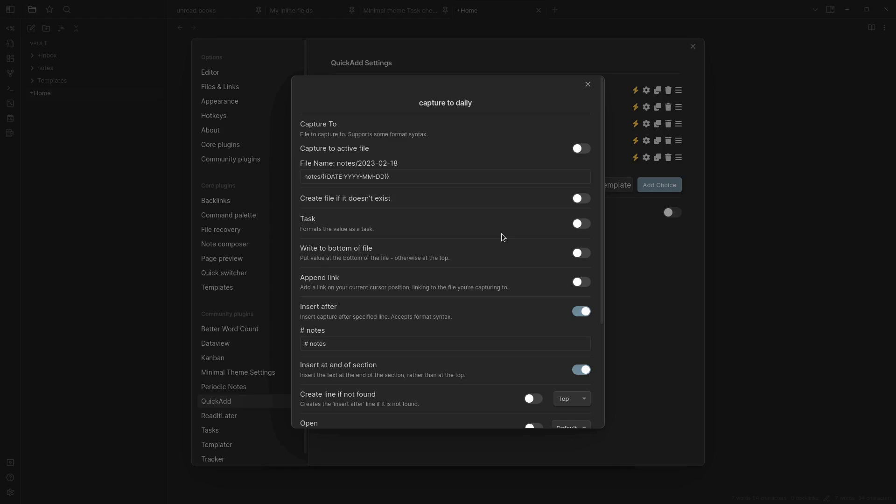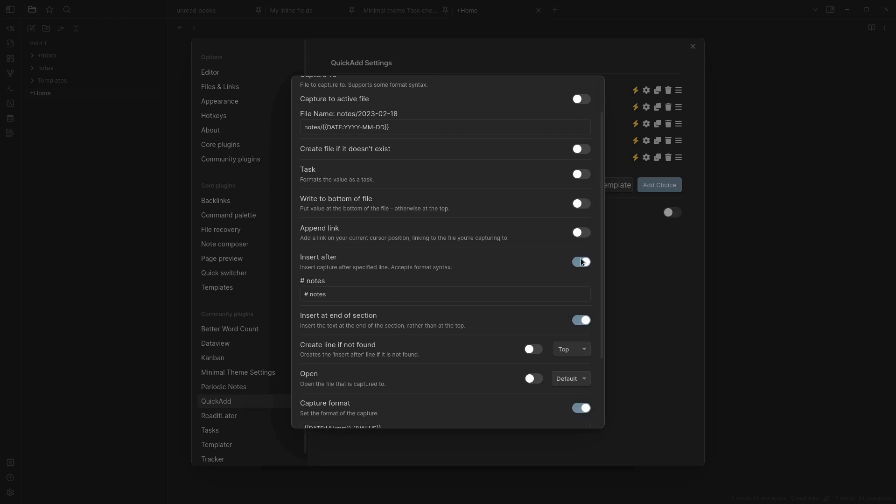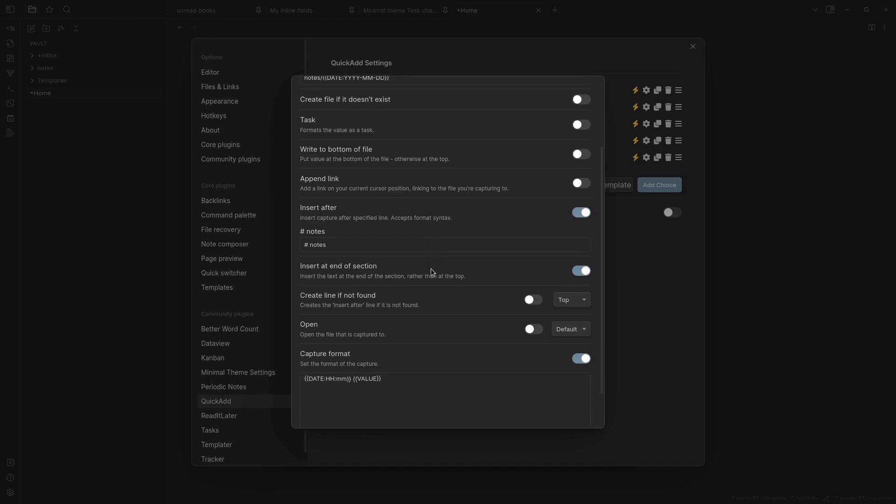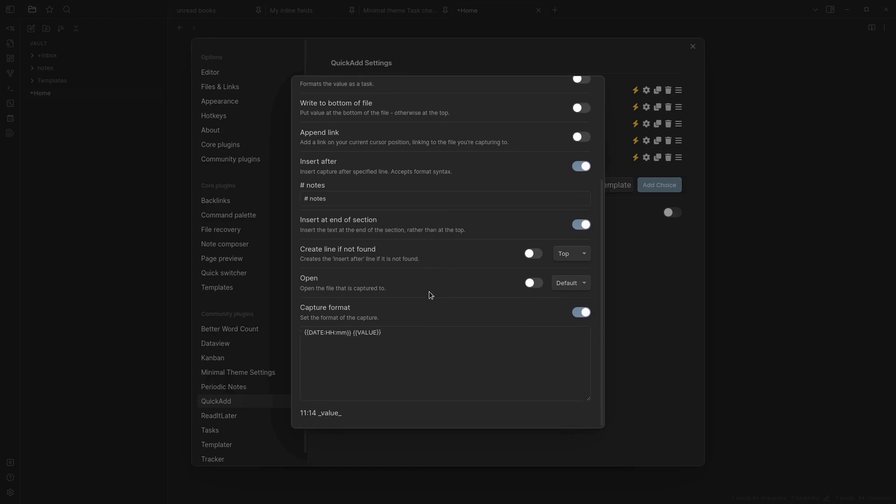Since I didn't want to have my new idea stuck in the bottom I instead chose insert after here and added the heading I put my interstitial notes under. So this is just notes and add capture down here.